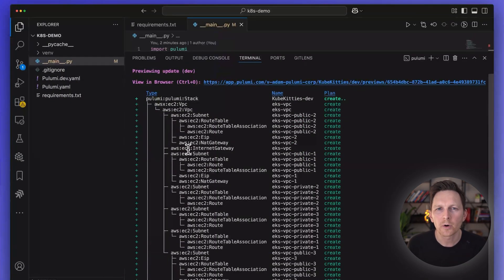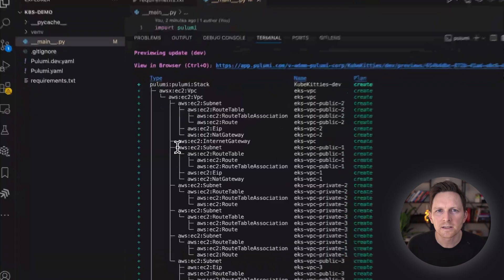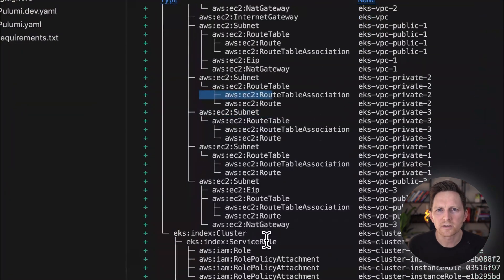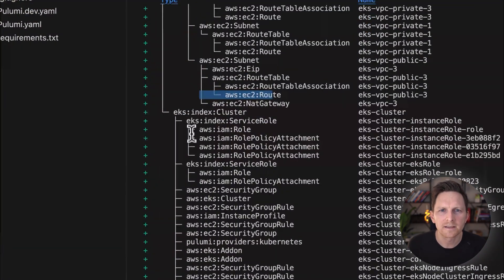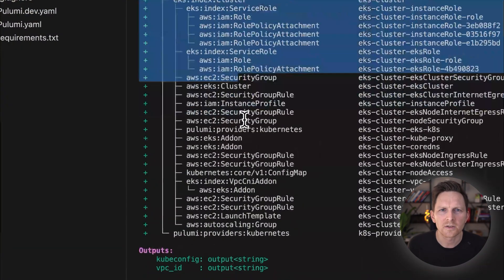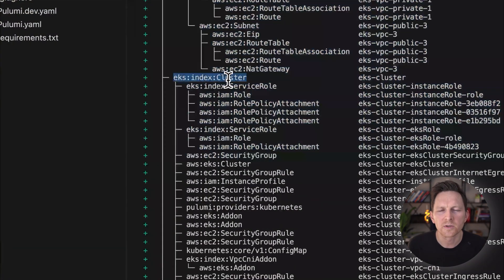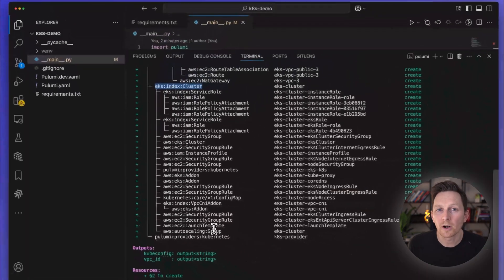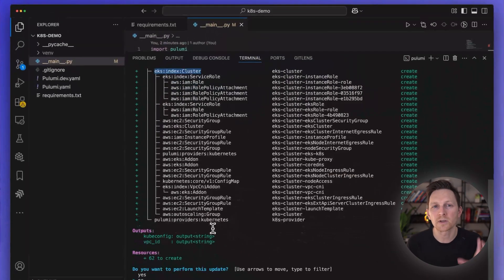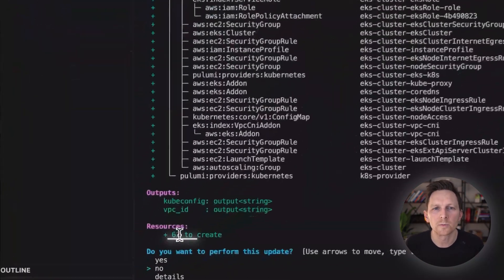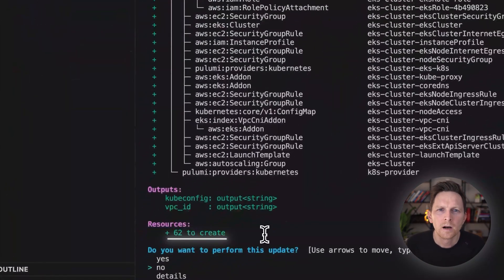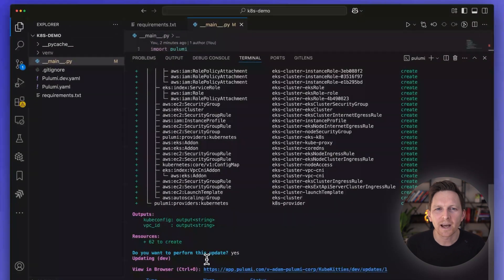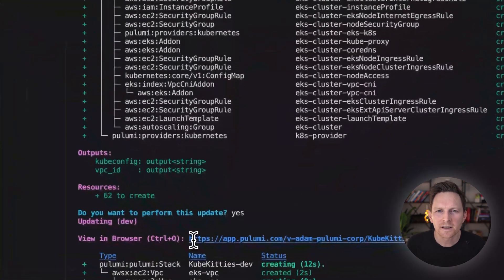You can see the power of the component here. There's a lot to make as part of this EKS cluster. There's a subnet, there's the cluster, there's security groups, there's roles. I don't have to worry about all that because I'm using this component that groups them. 62 resources, in fact. Let's hit yes.